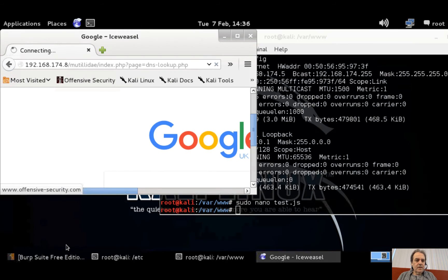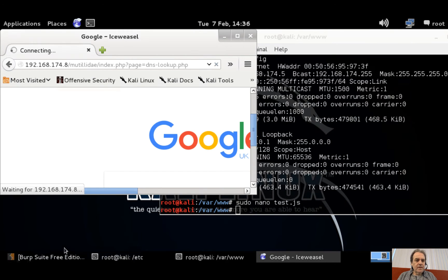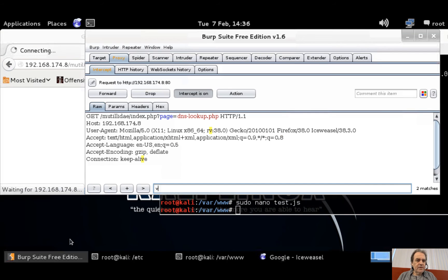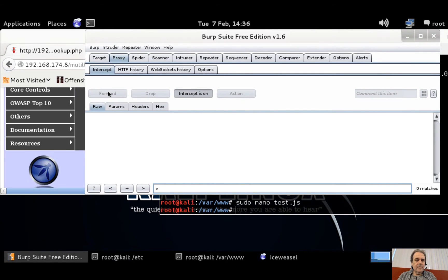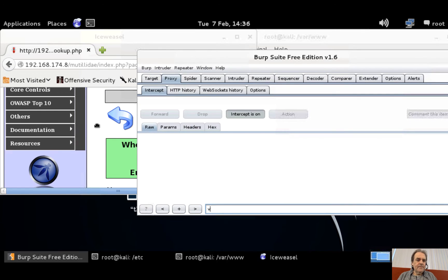Okay, so we just forward that request through. There we are.